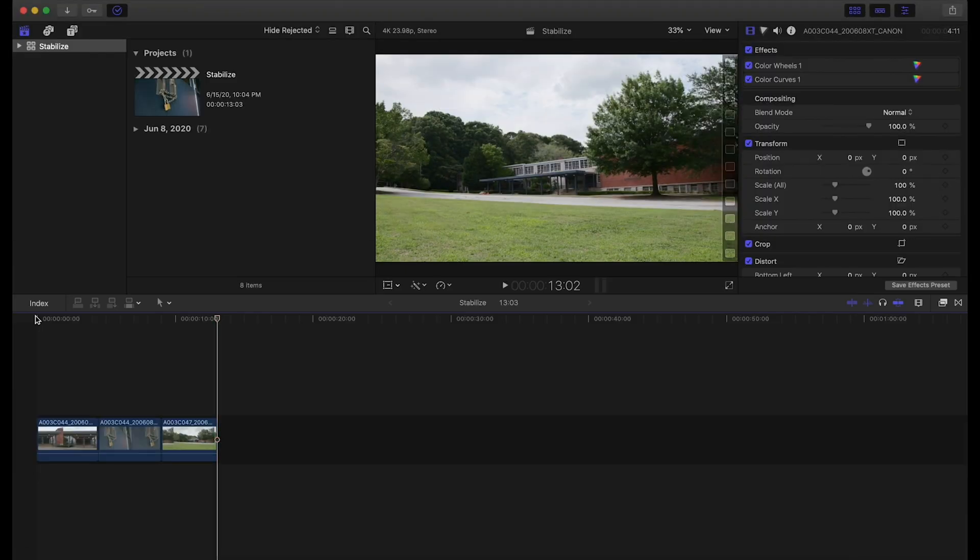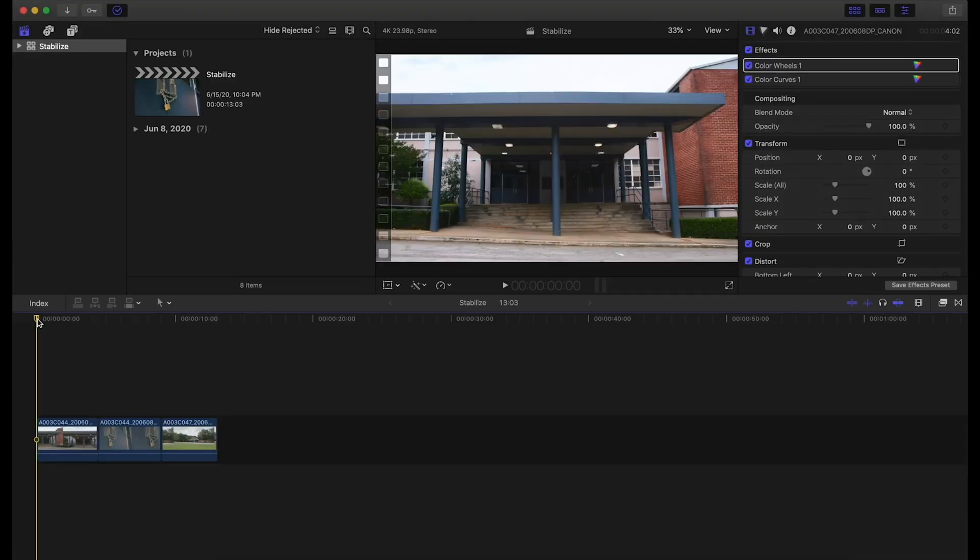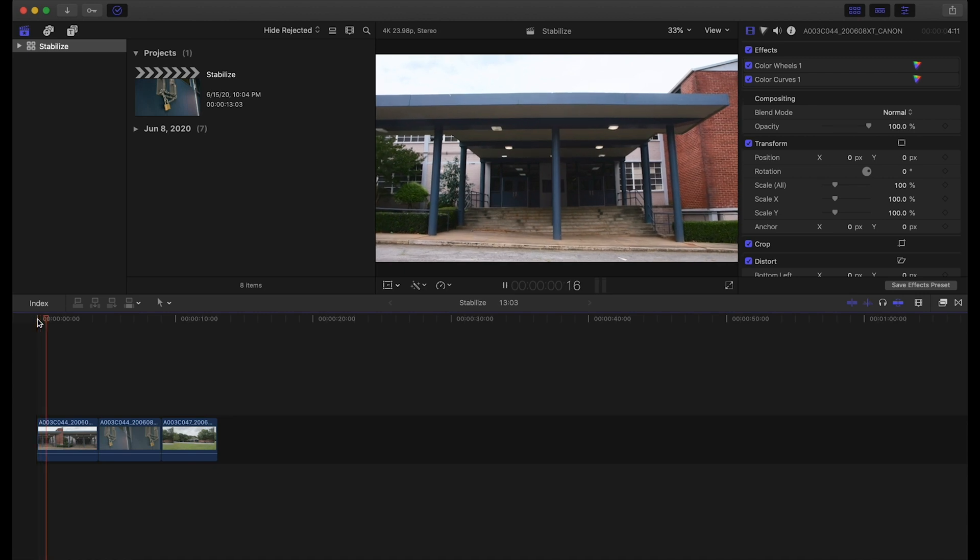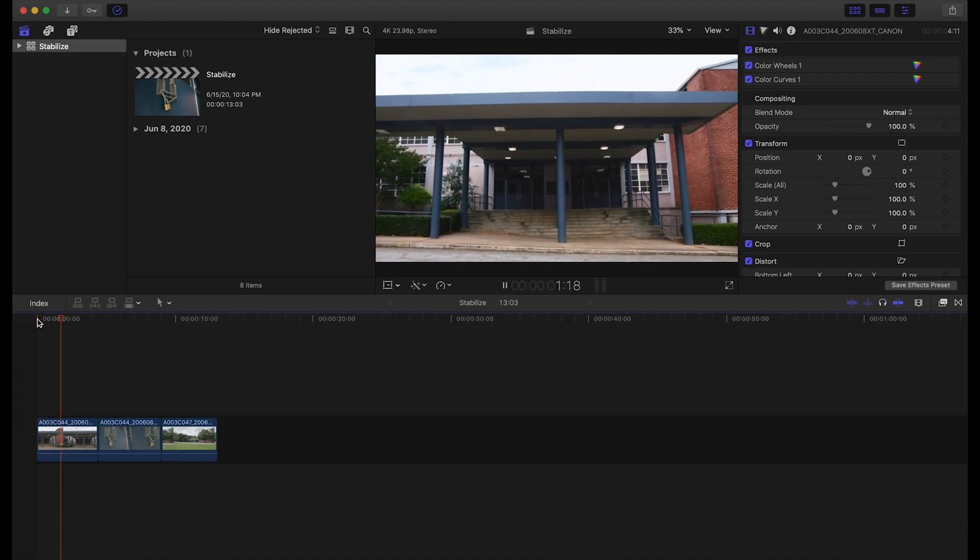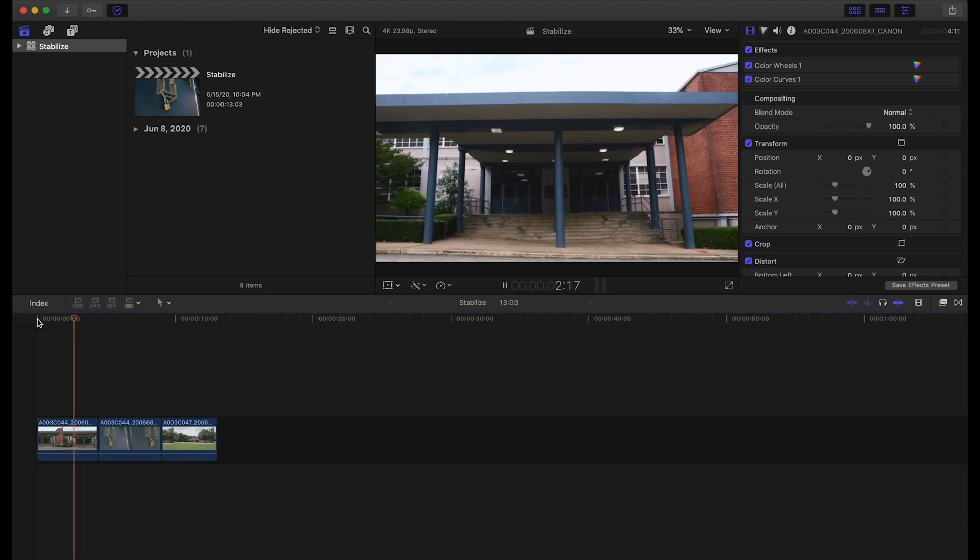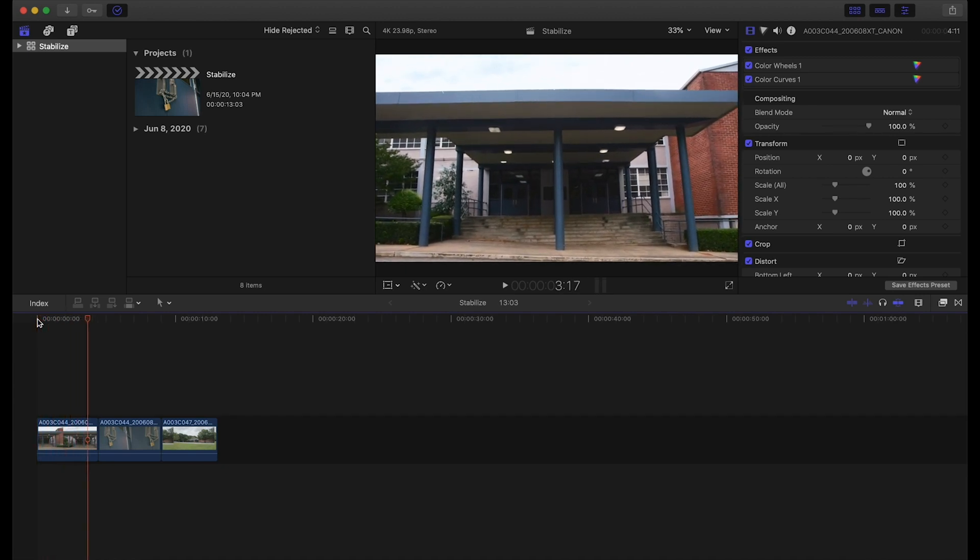So first off what we have here is this kind of almost gimbal-like push-in. One thing I want to note is that when you're working to stabilize footage, you always want the most stable footage to begin with from the beginning.